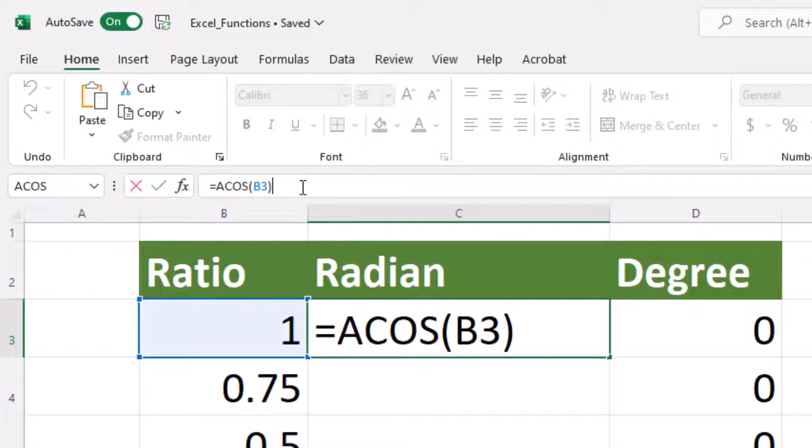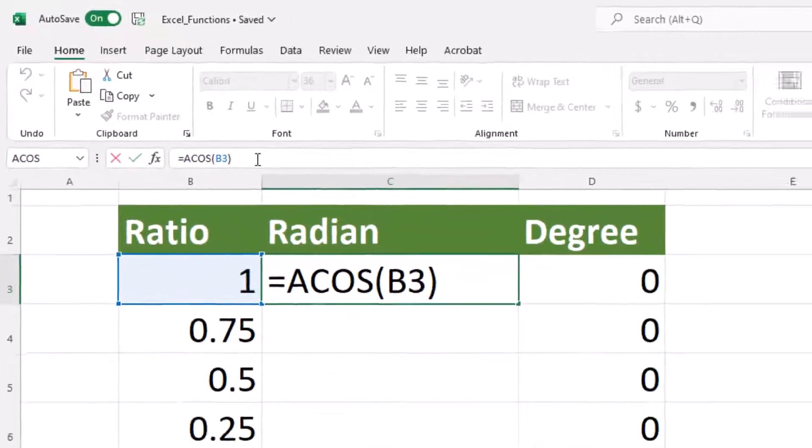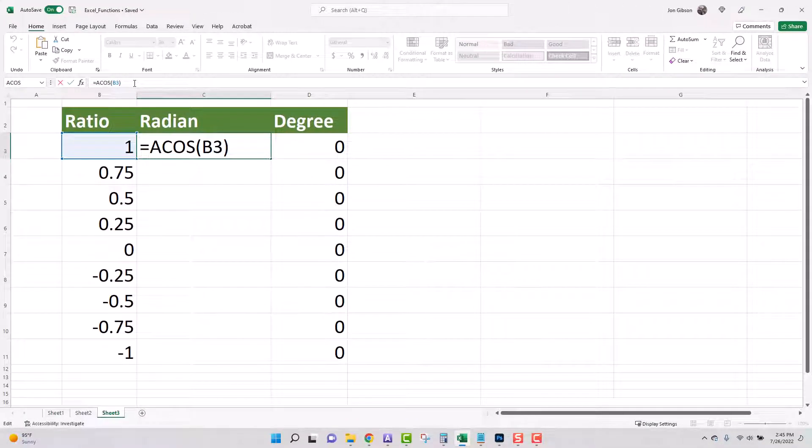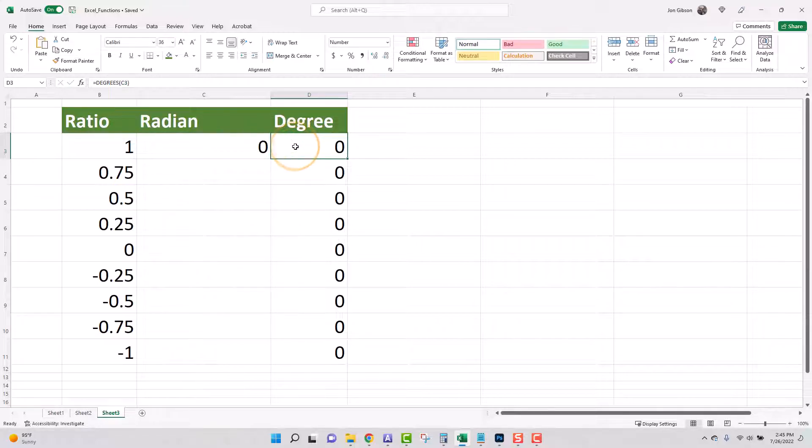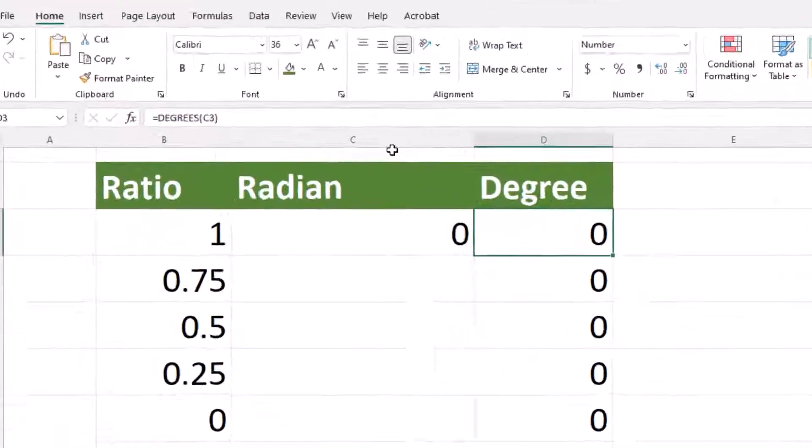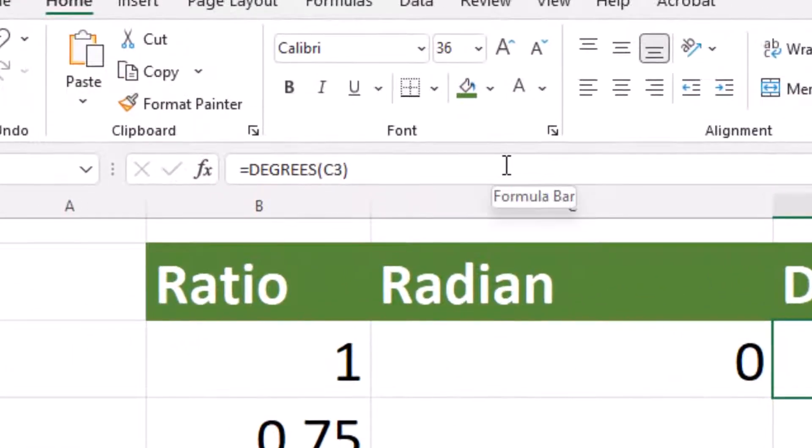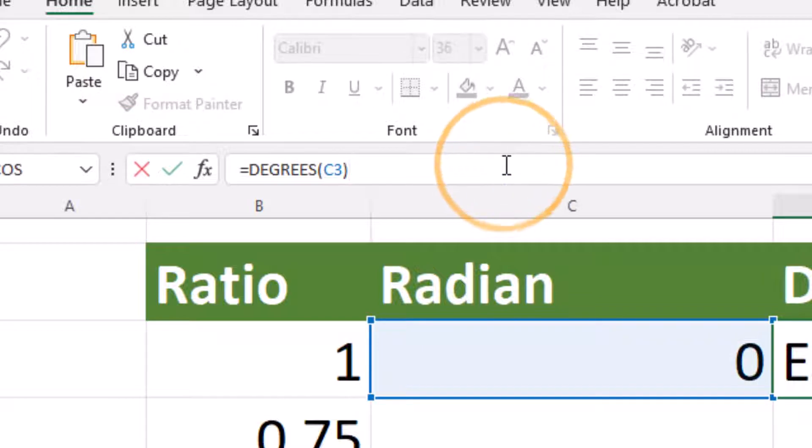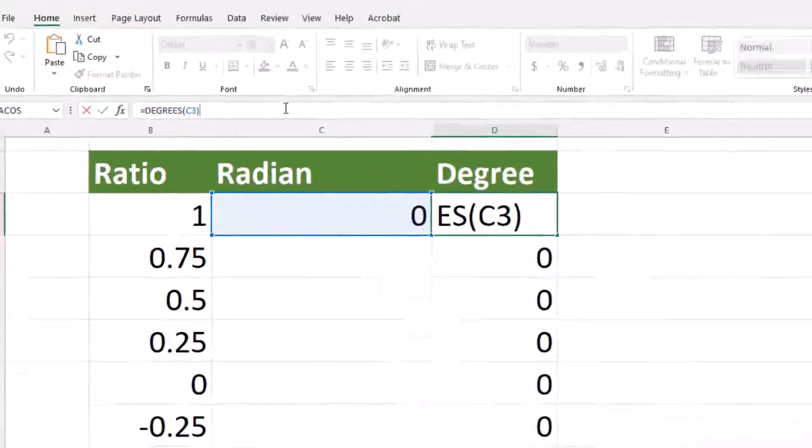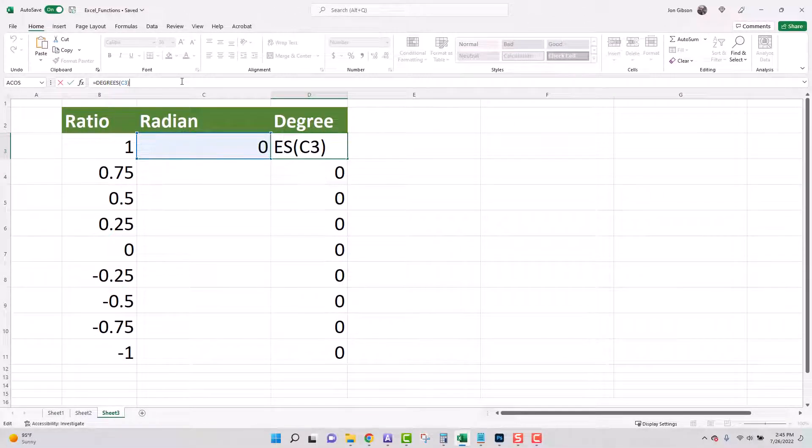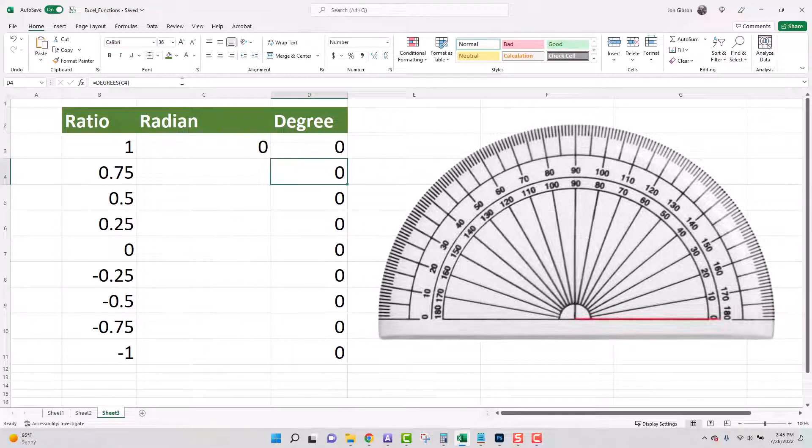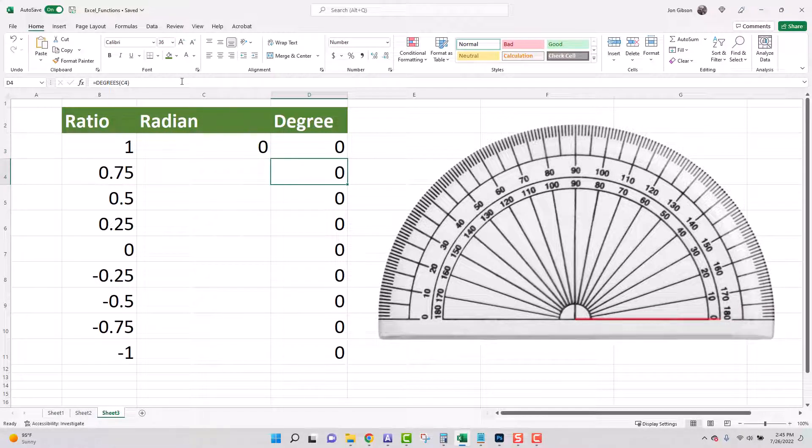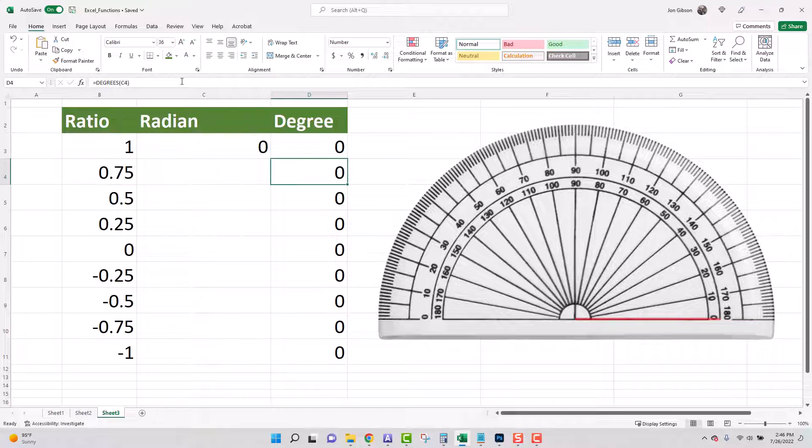To be able to use the radian in something like a protractor it is easy to do by converting the radian to a degree. I've already set up the formula for this. Click on the first cell under degree and notice in the formula bar the formula equals degree open parentheses C3 close parentheses. This will convert our radian to a degree that can be used on our protractor. Now look at our protractor and you will notice the red line. This line represents the radian which has also been converted into a degree. Since the degree is zero there is no angle shown.